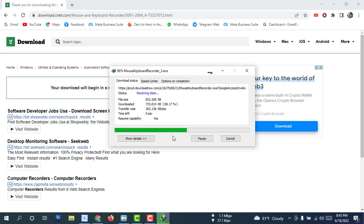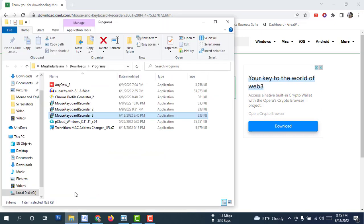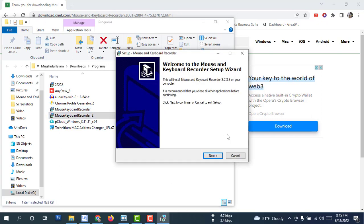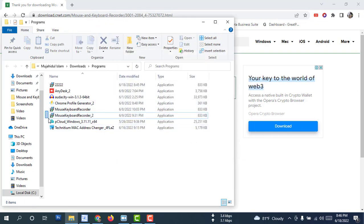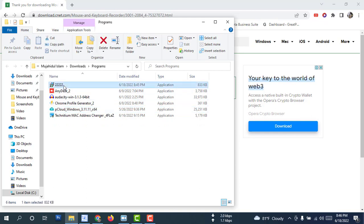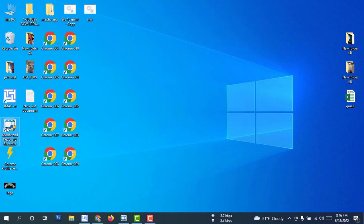I am showing how this works — Mouse and Keyboard. This is the software. I am renaming this. I have many of this type of software. Just install it. I have already installed it so I don't need to install it again. This is the Mouse and Keyboard Recorder.